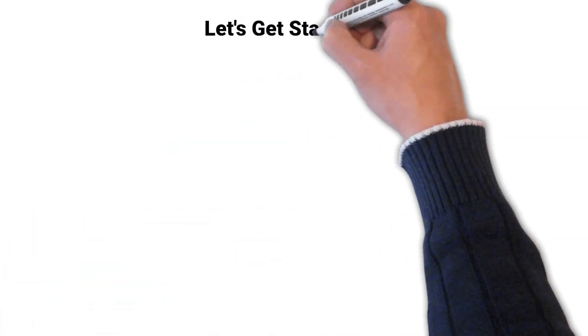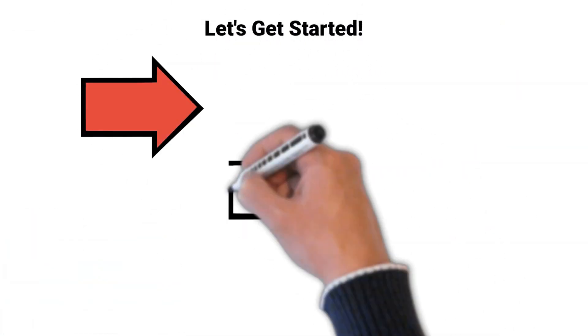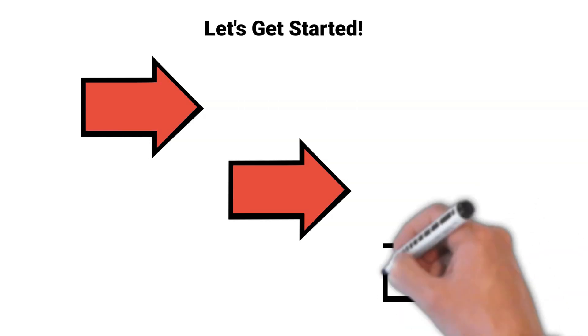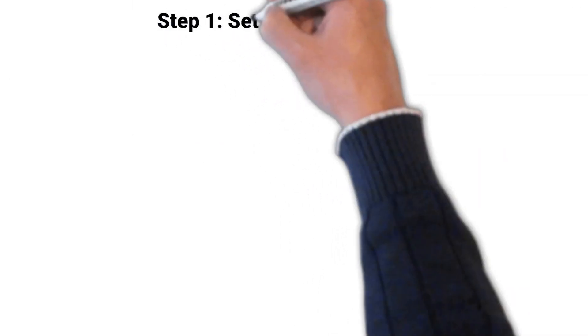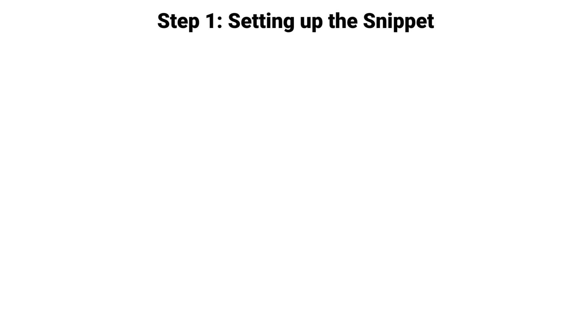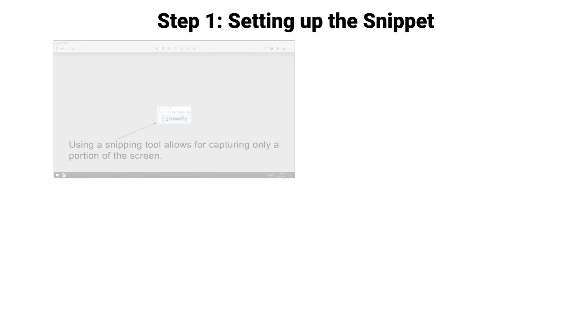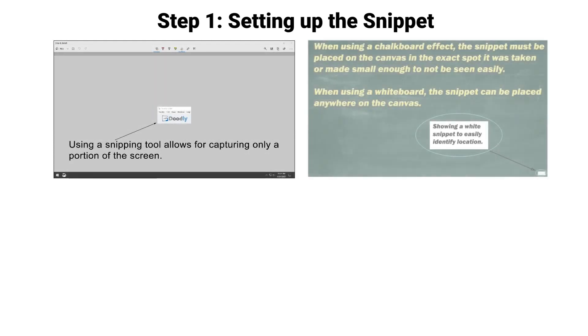If you've got the skills and understand the limitations, let's get started. Step 1: Setting up the snippet. Use the Windows Snip and Sketch utility or some other snipping program to grab a small portion of the canvas.